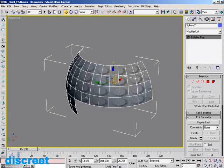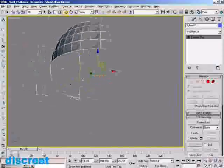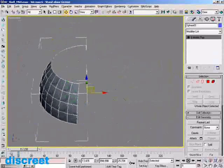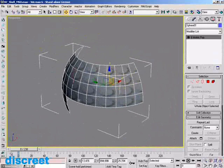One of the new features for modeling and effects in 3ds Max 6 is the Shell modifier. Here you can see a simple object which has only one side to it, as is typical for polygonal geometry.